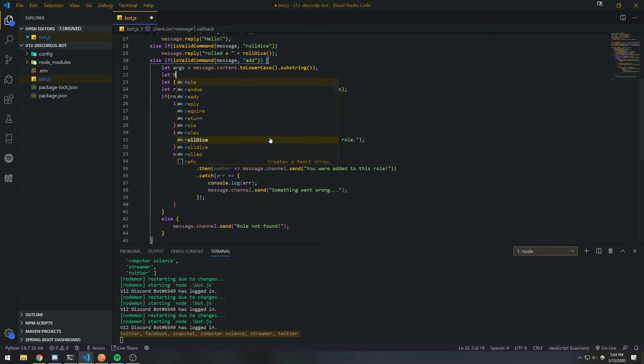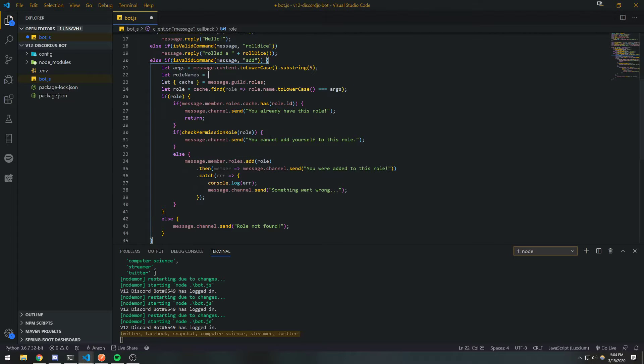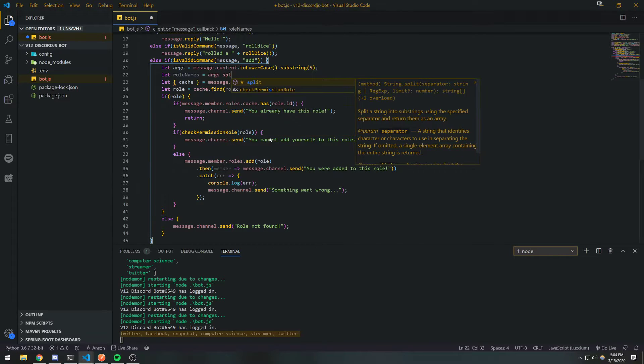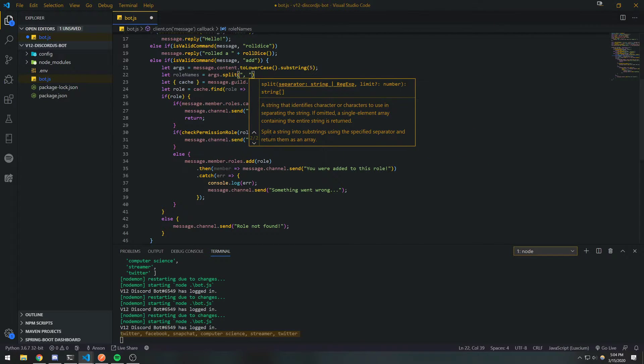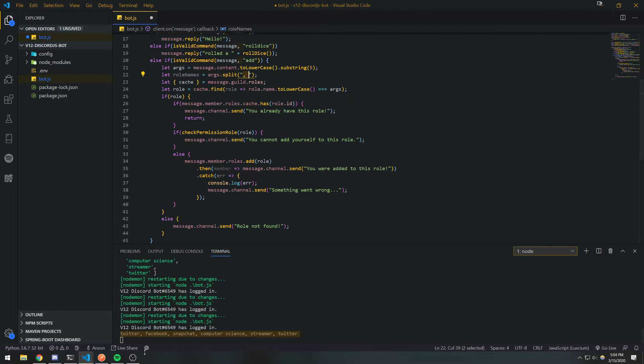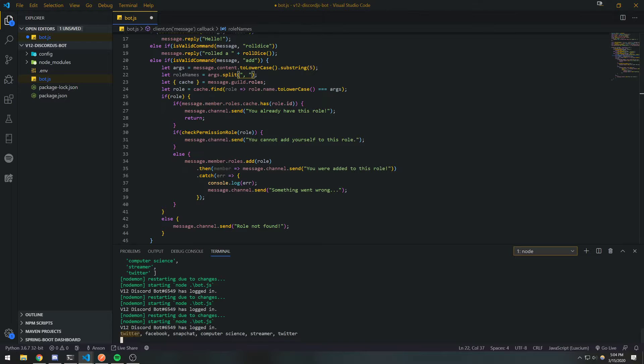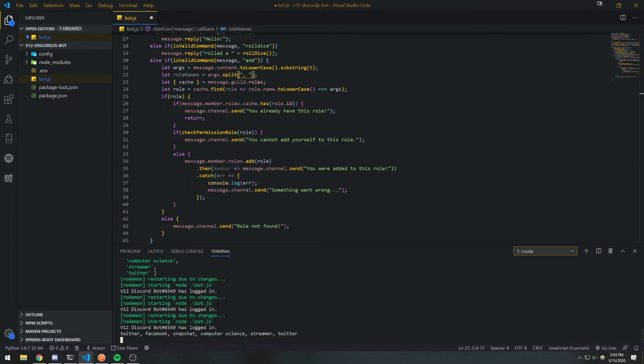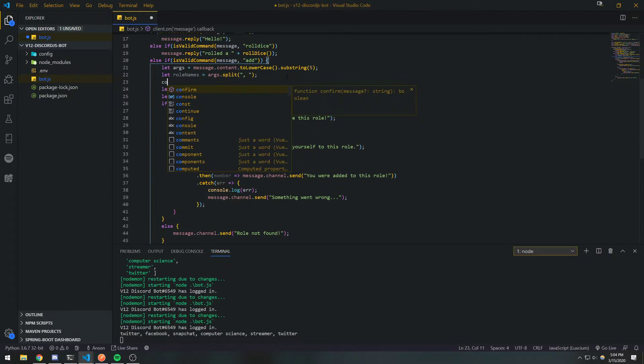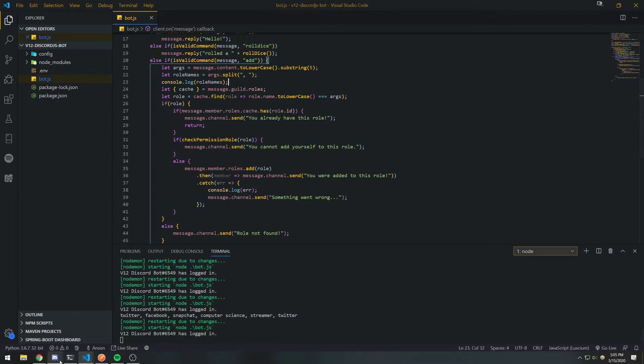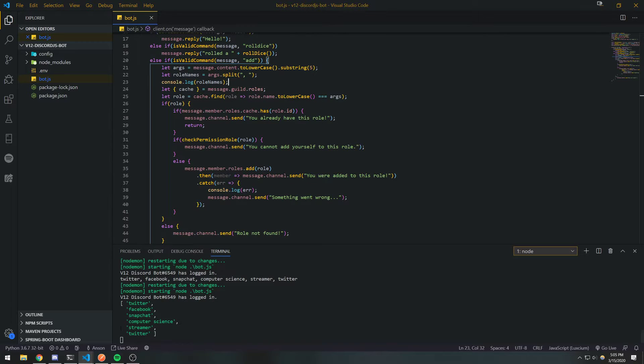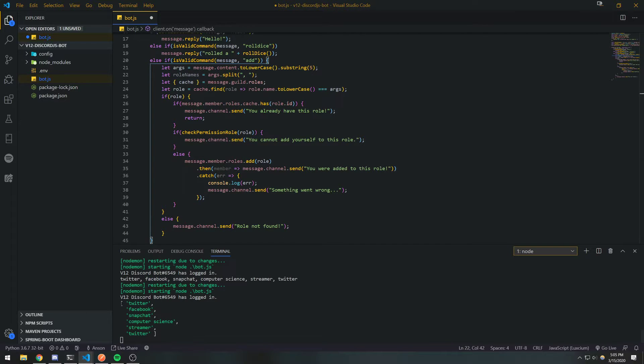We're gonna split it up into an array of elements. So we're gonna call the dot split function and we're going to separate it with a comma and space as our delimiter. This is called a delimiter or a separator. It's going to separate our entire string based on the separator. You can see that since everything is separated with a comma space, it's going to look for every single comma space. It's going to take that element before it's going to put it in the array. So it's gonna put Twitter, Facebook, Snapchat, Computer Science, Streamer, Twitter all in an array for us. So if we call to the console log role names to the console and if we paste this back in, you're gonna see that we have an array.